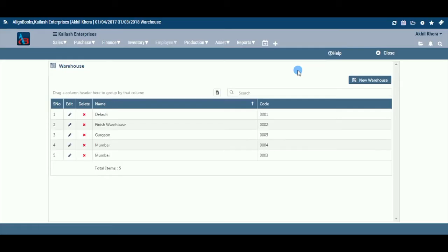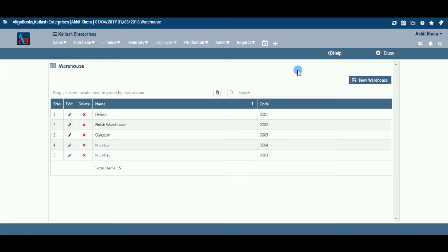Before we begin, let us know about the need of Warehouse Master and the uses of this activity. Most of the business's operations are spread over multi-locations and you may need to maintain separate warehouse records for each location or branch.